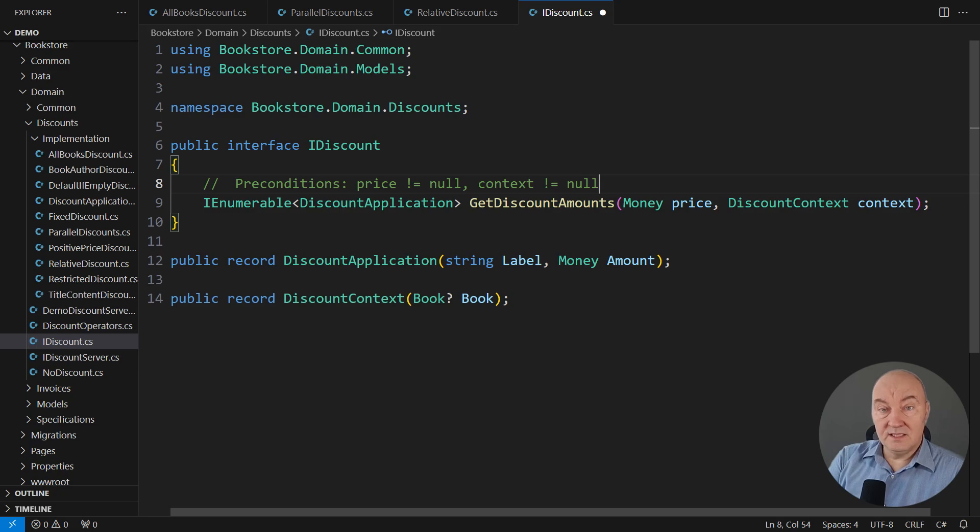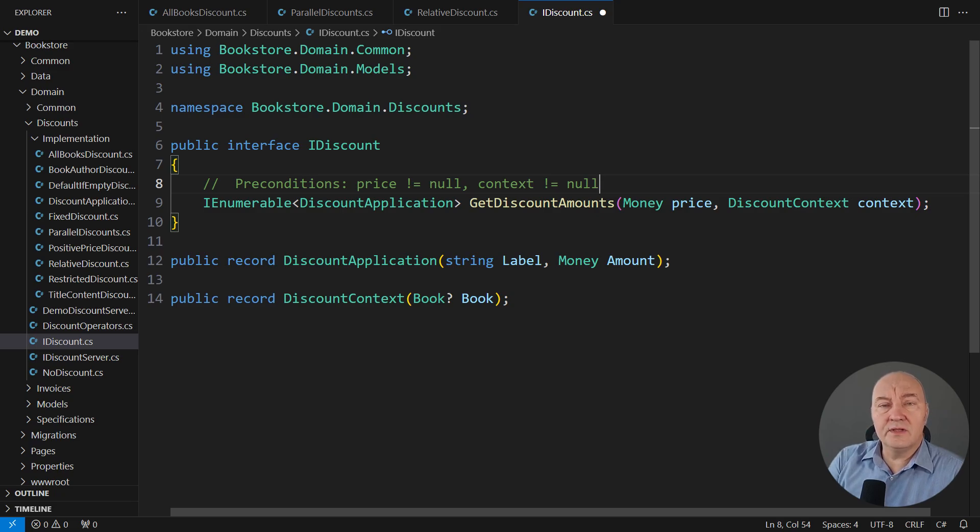The important part when talking about contracts is that both items must be non-null. Otherwise, the implementation of this interface could not guarantee to produce the result.